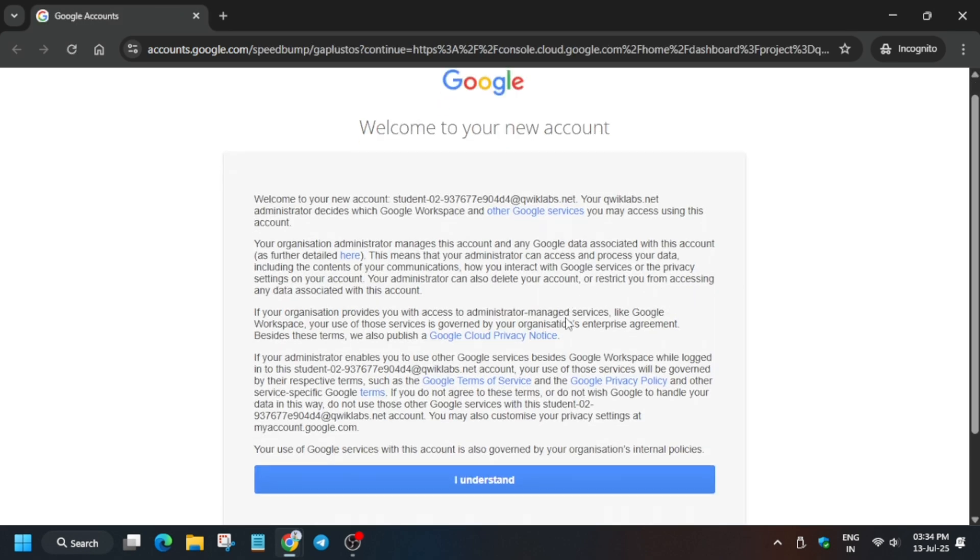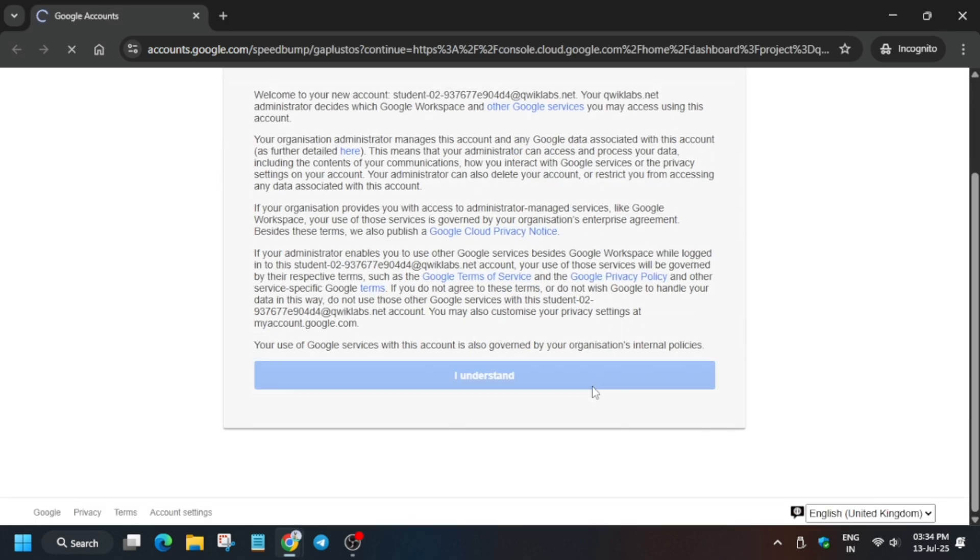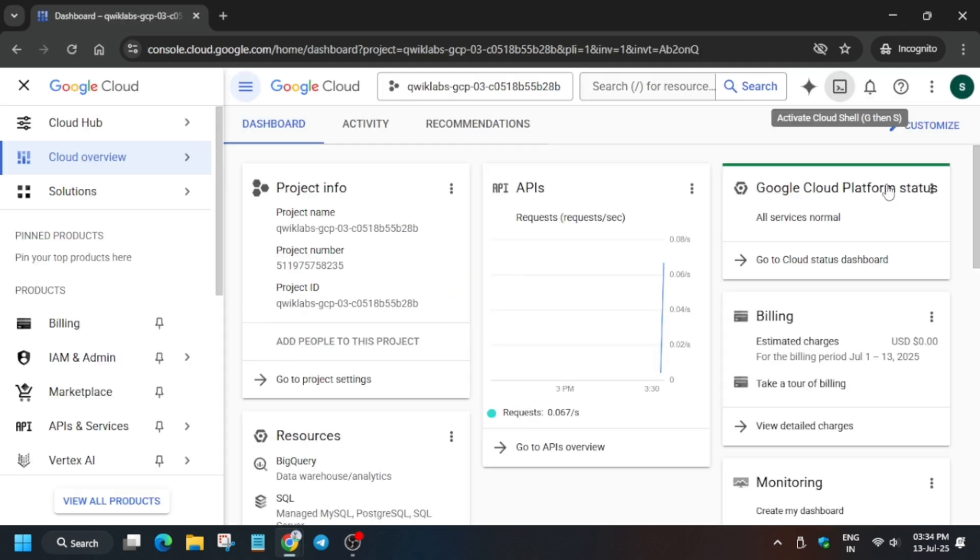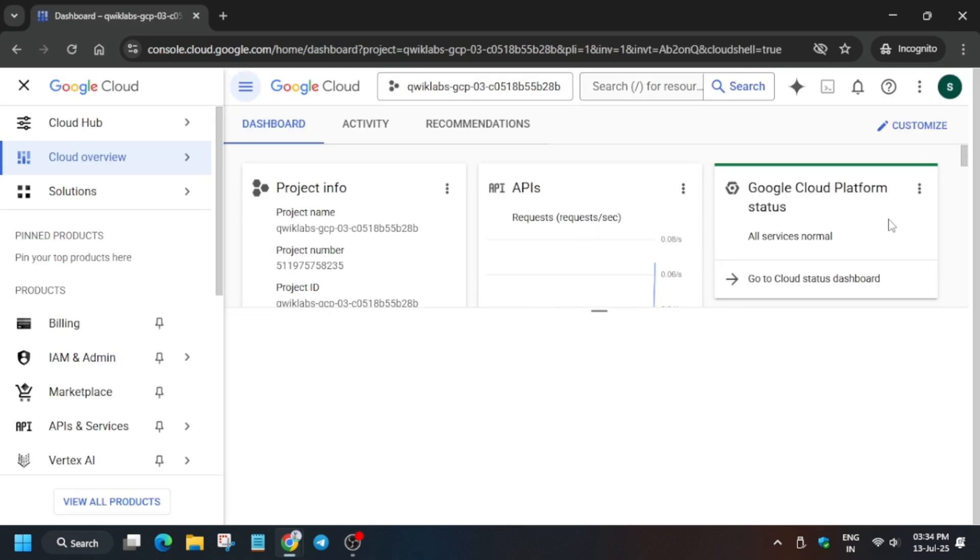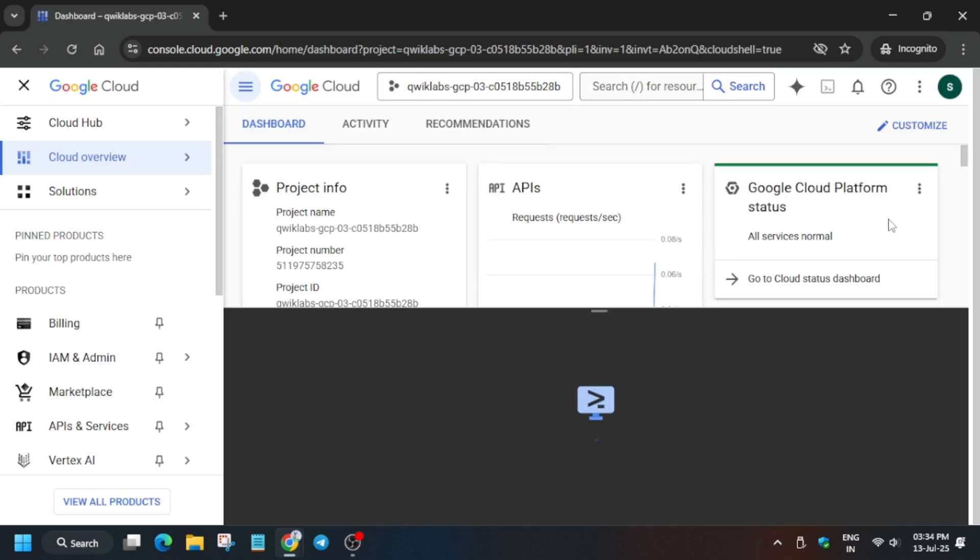Sometimes you may be prompted to enter the username and password, so just enter it from the lab instructions. Now click on I Understand and activate your cloud shell. Once the cloud shell is ready, first of all you need to click on Continue and just authorize.